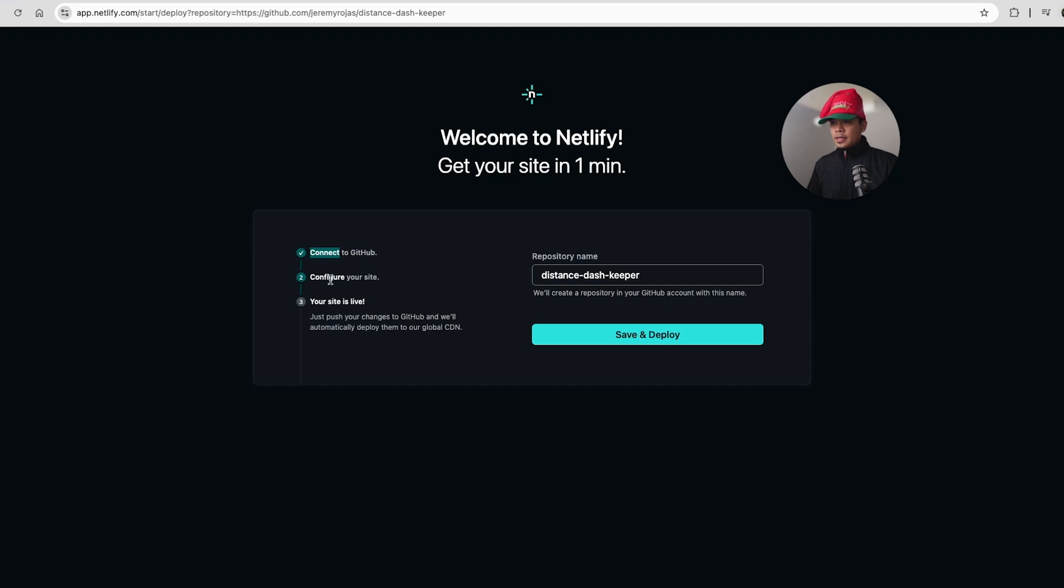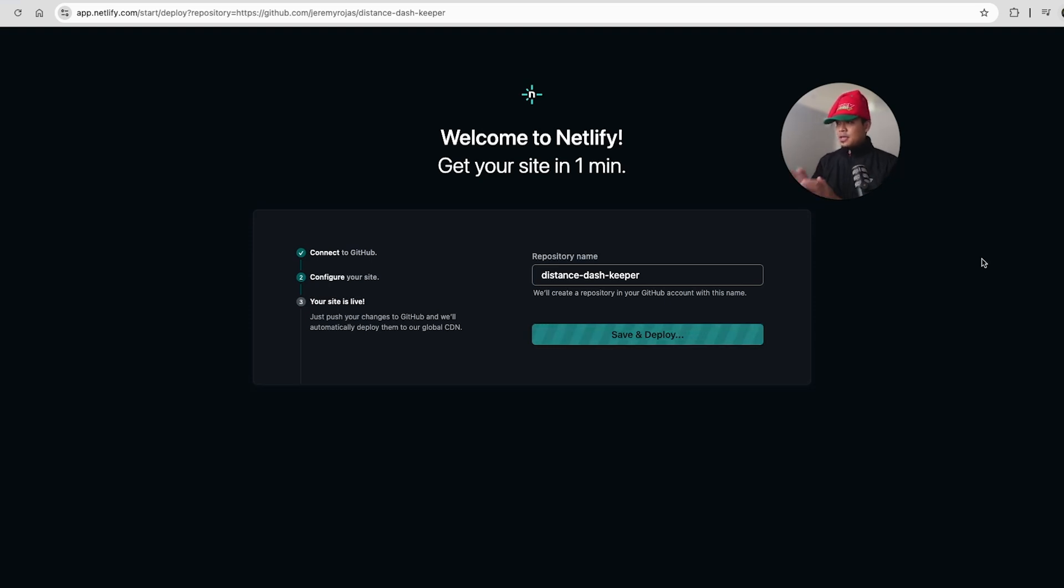As you can see, connect to GitHub, configure your site. Your site will be live once we click save and deploy. Looks like our GitHub project will be sent over to Netlify and deployed. So save and deploy.